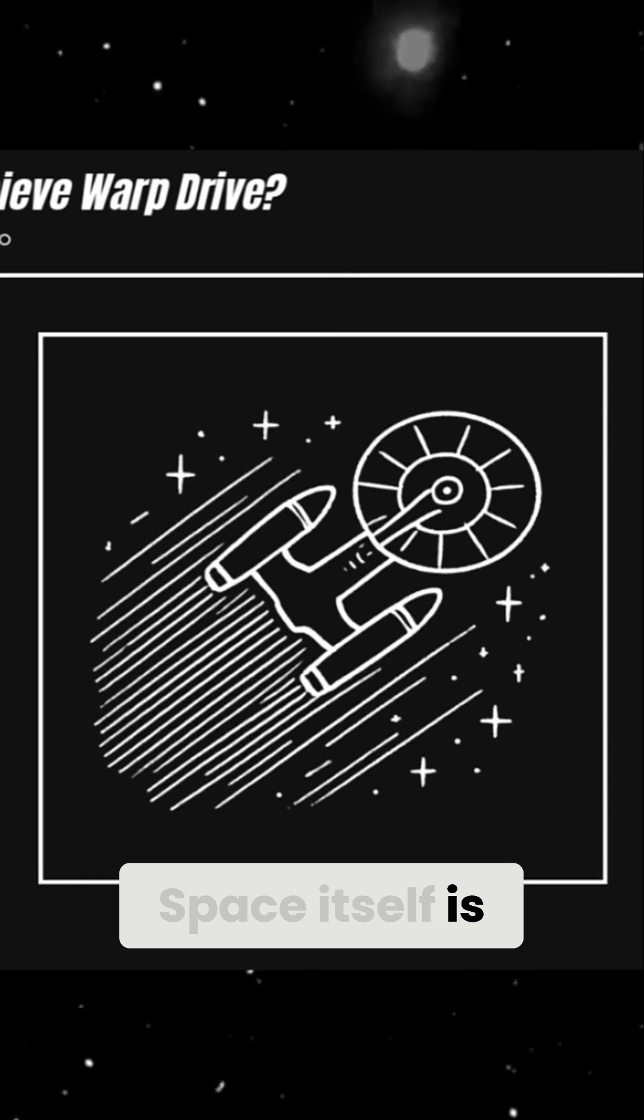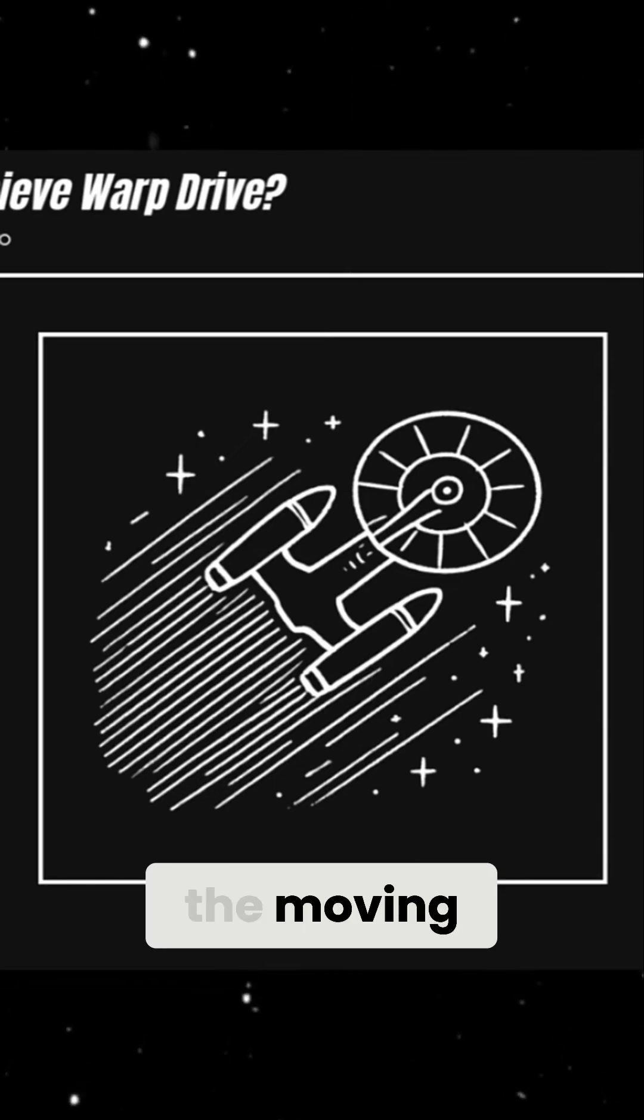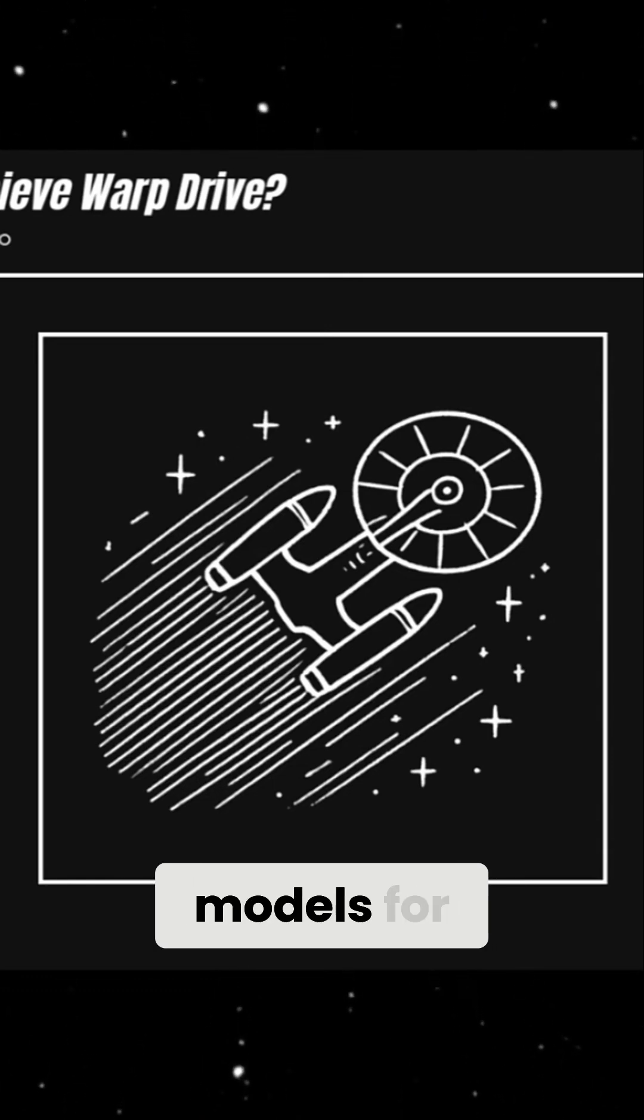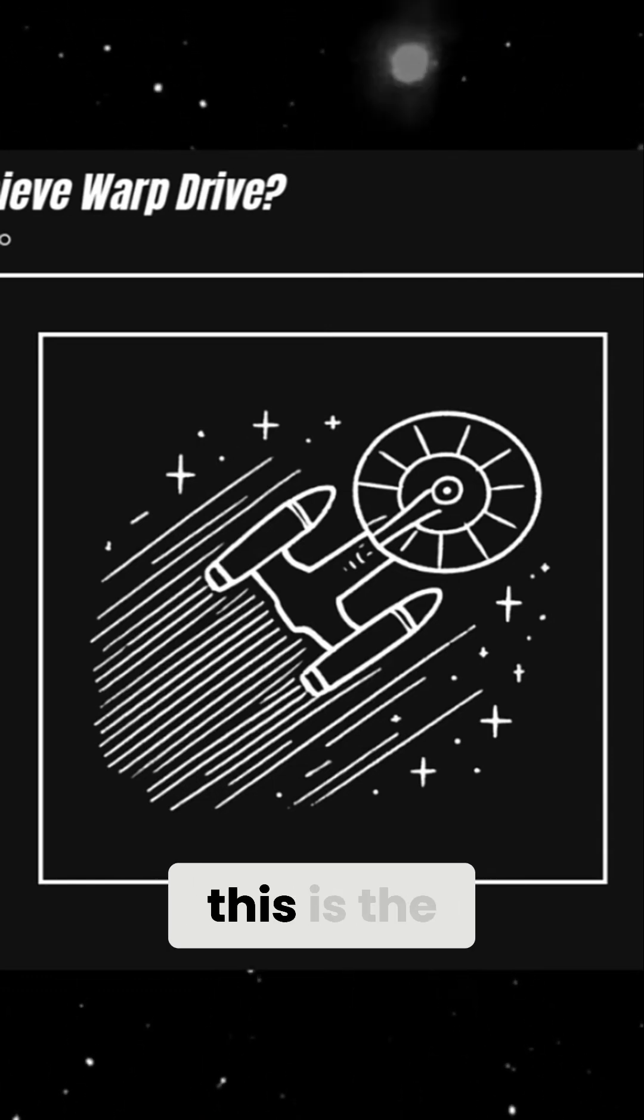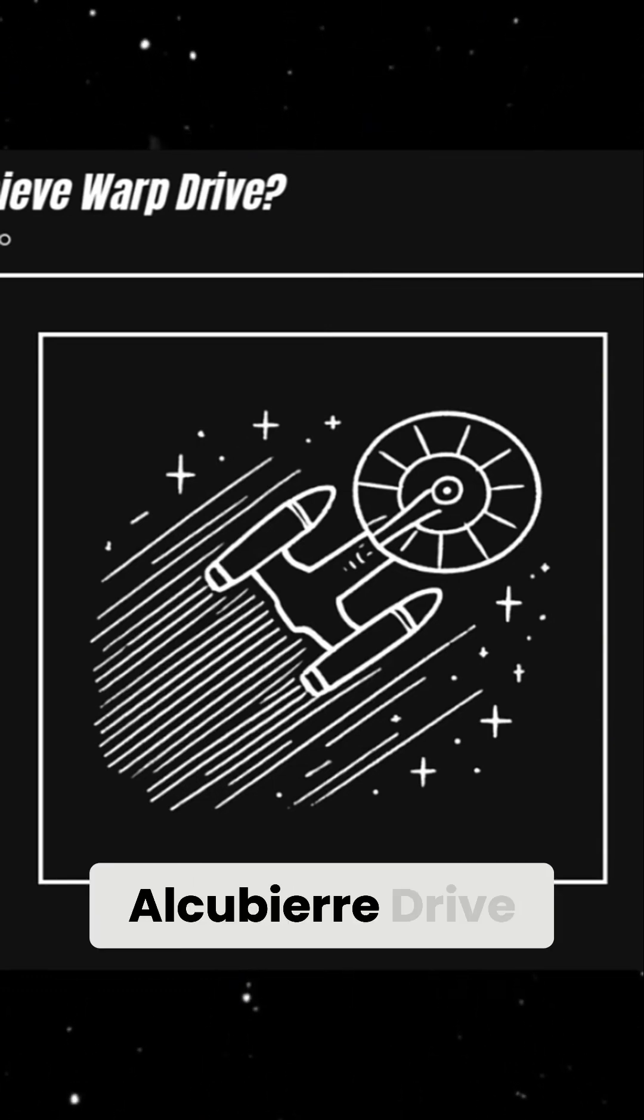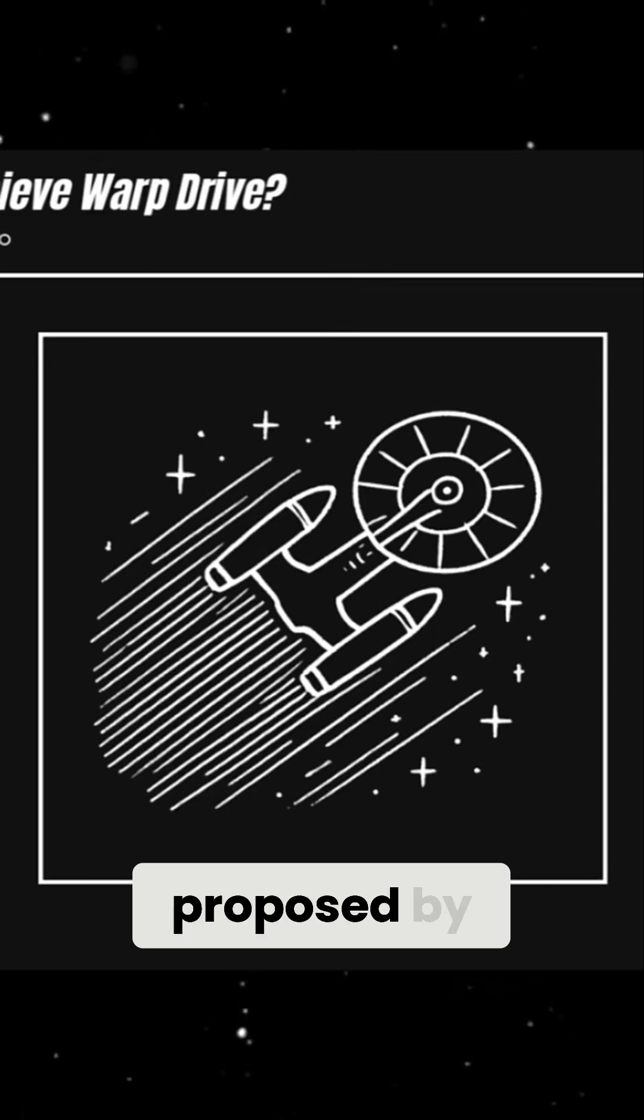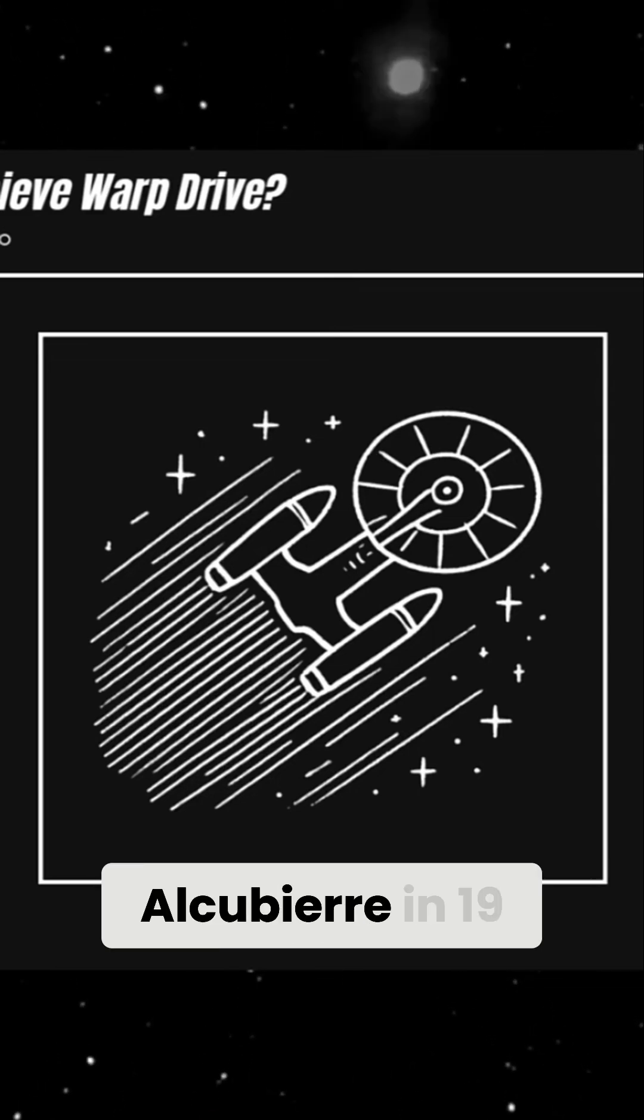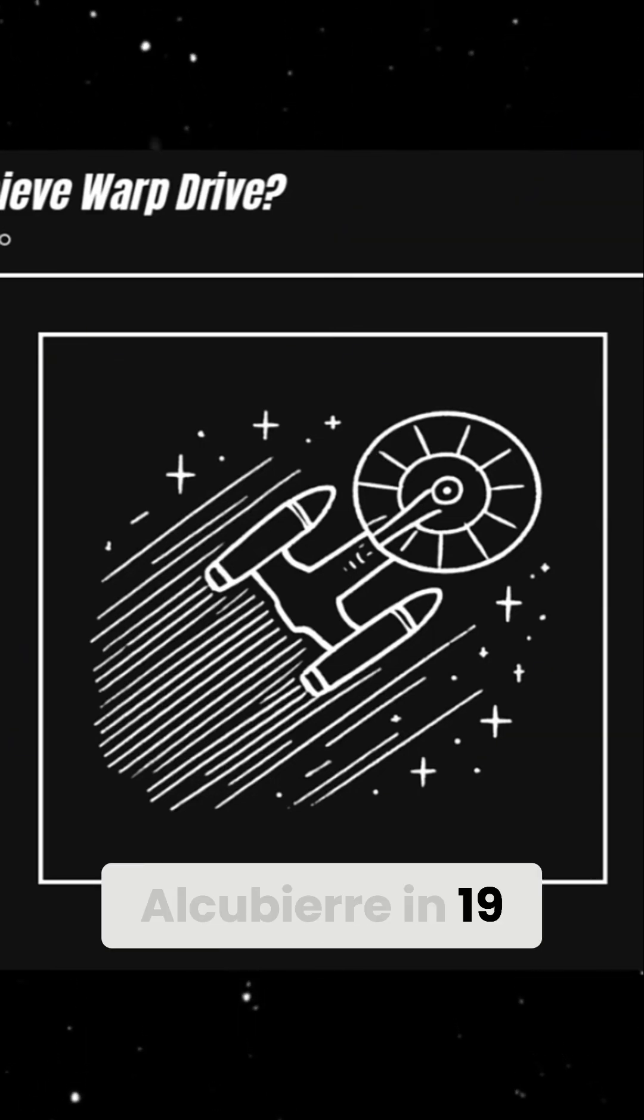Space itself is doing the moving. One of the most famous theoretical models for this is the Alcubierre Drive, proposed by physicist Miguel Alcubierre in 1994.